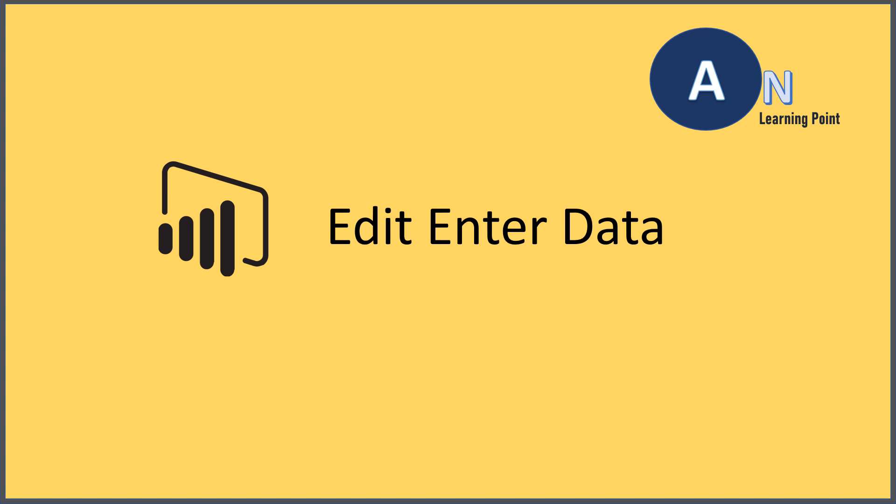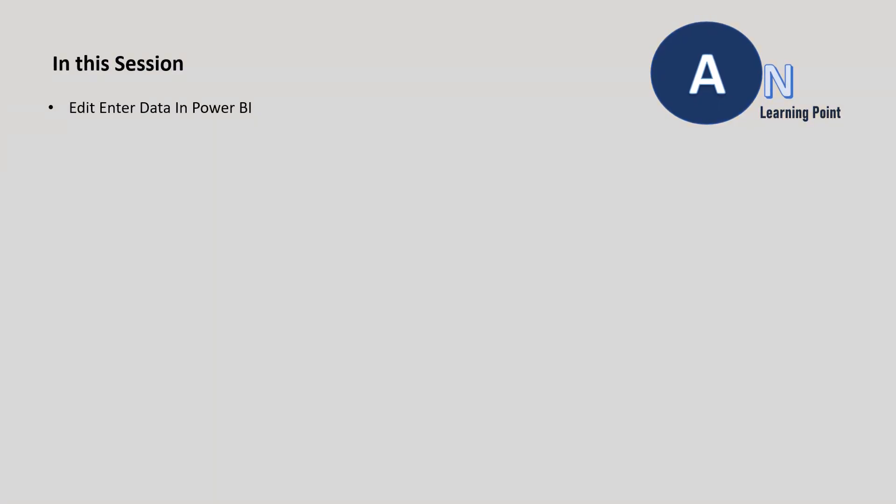Hi, welcome to Aeol Learning Point. In this session, we will see how we can edit the already entered data in Power BI.